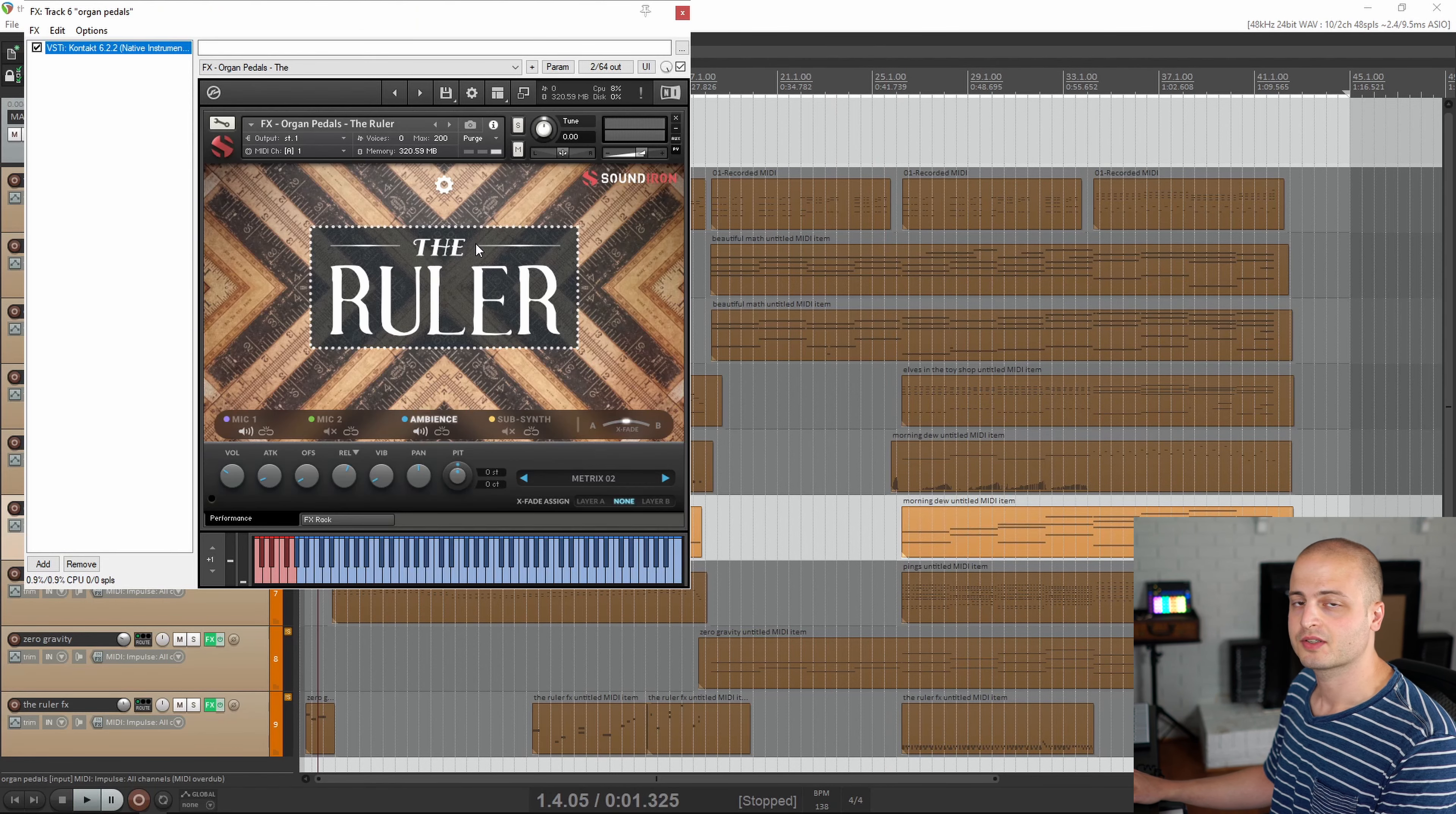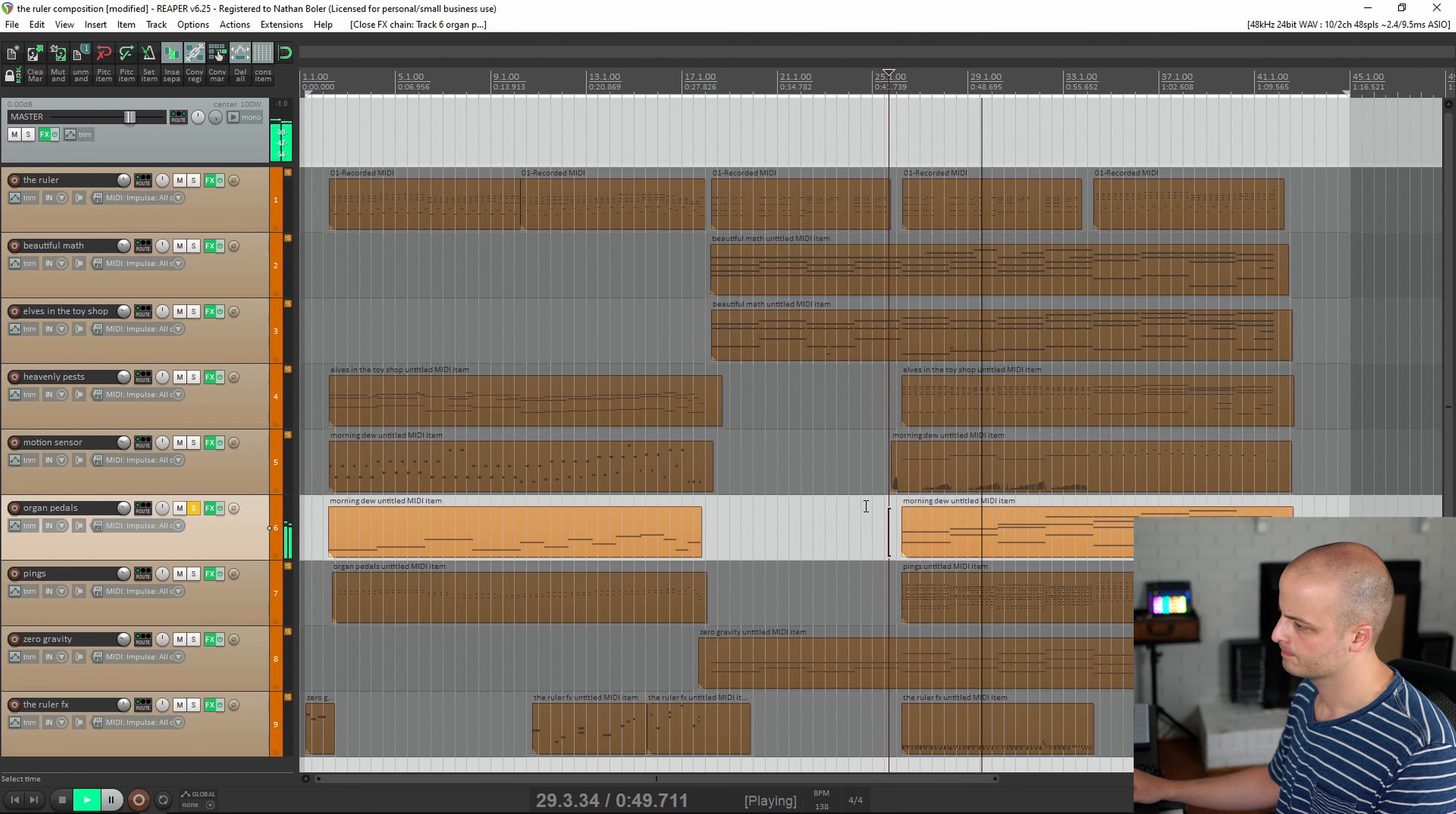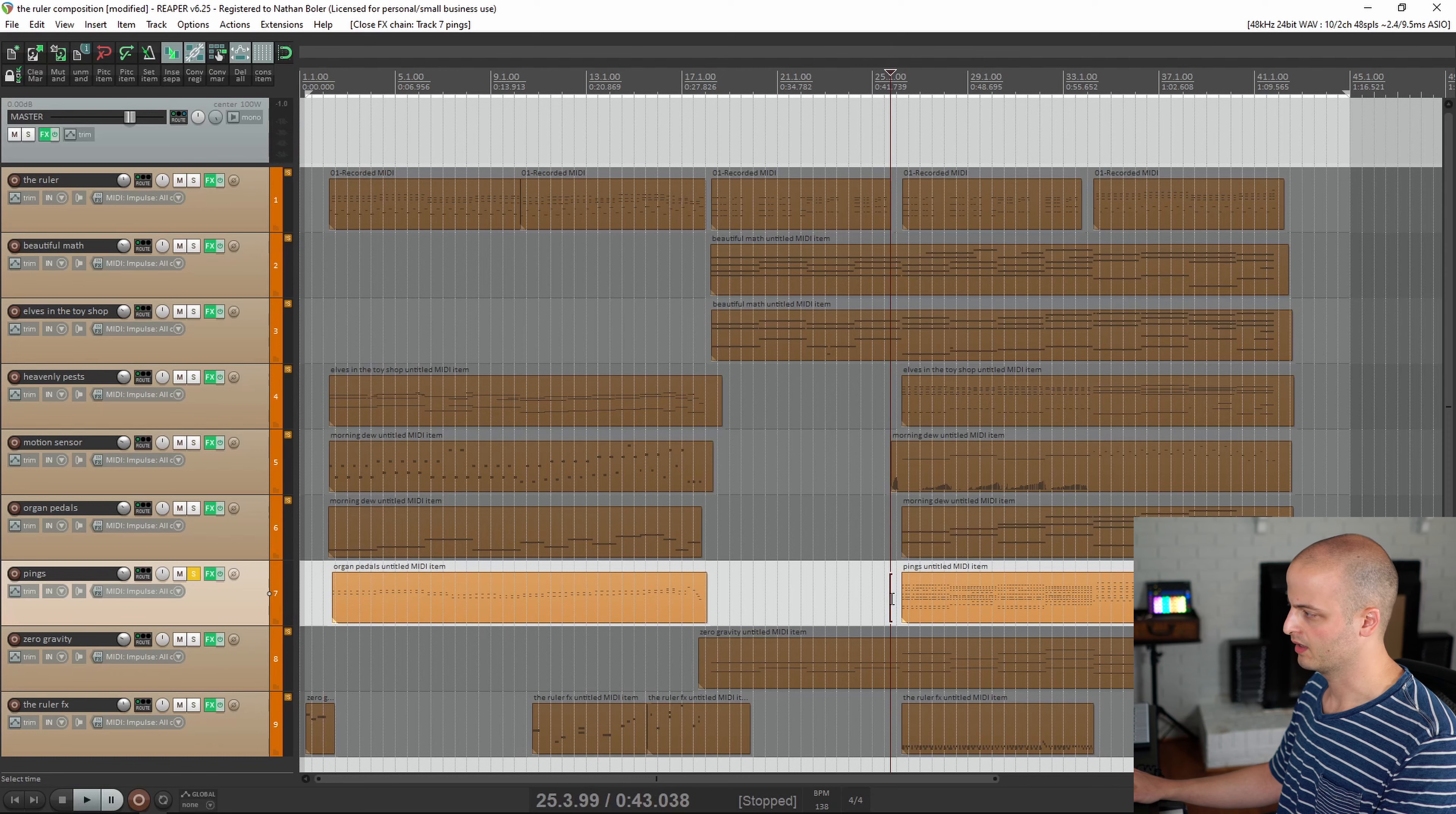This track is called Organ Pedals. The next custom effects preset is called Pings. You get the idea.